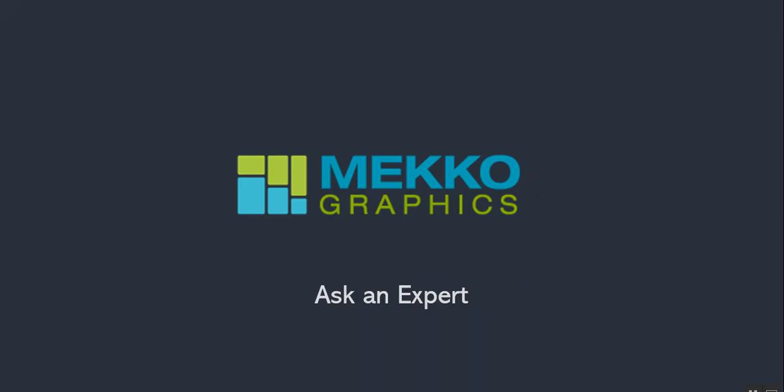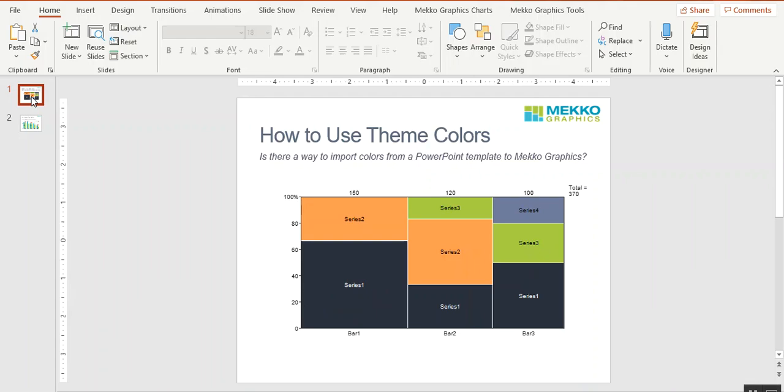Welcome to this Ask an Expert video where we share questions submitted to our charting experts. The topic for this video is using template colors in your Mecco Graphics charts. Here's a question submitted by a user: Is there a way to import colors from a PowerPoint template to Mecco Graphics?